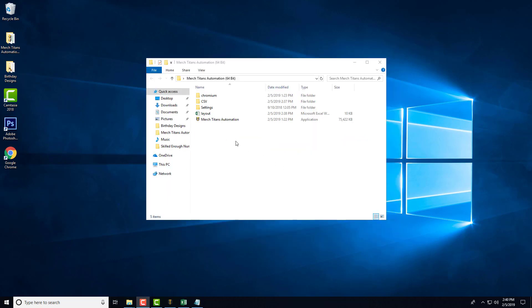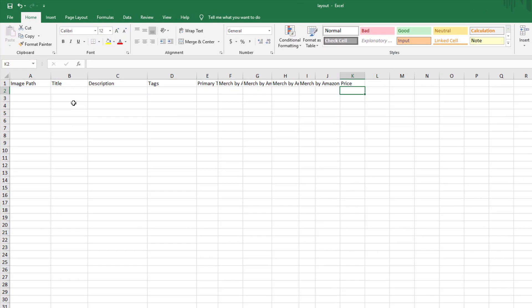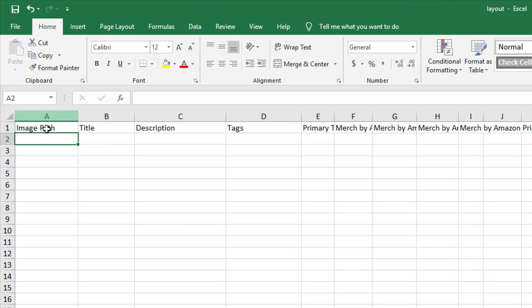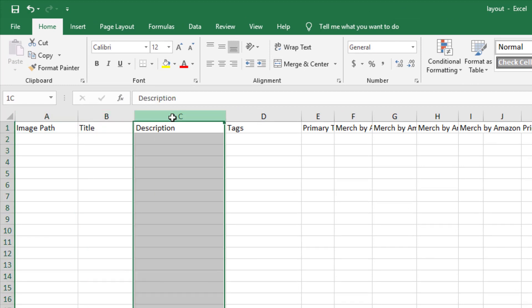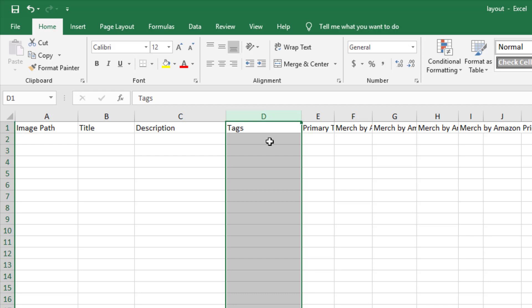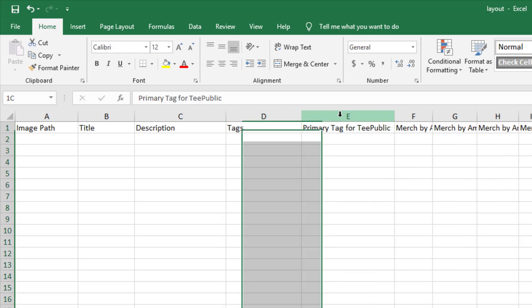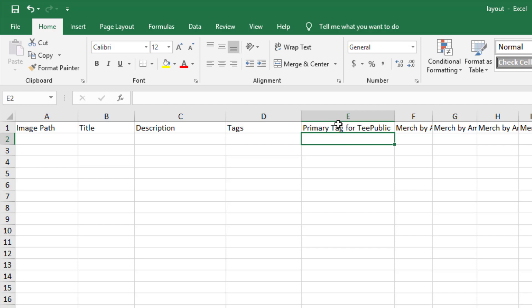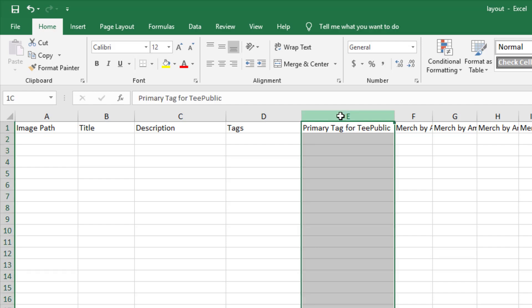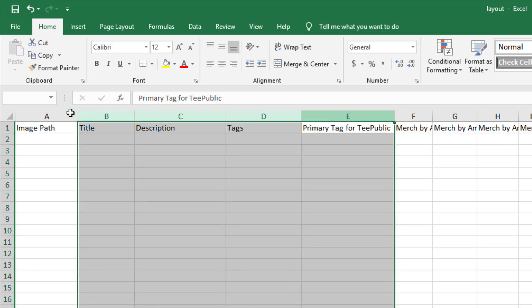Alright, so now let's go ahead and set up the spreadsheet. You can see in column A you have the image path, column B you have the title, column C you have the description, and column D you have the tags. Column E over here is the primary tag for TeePublic.